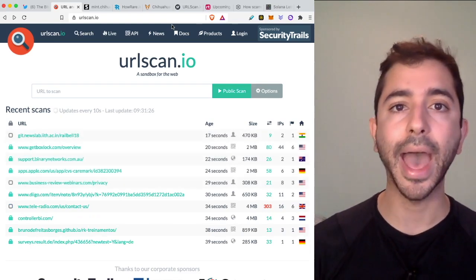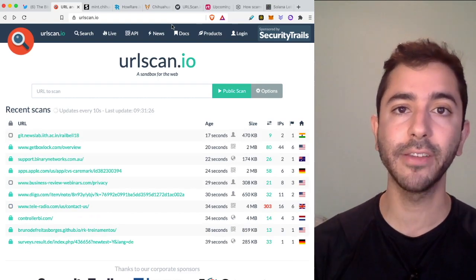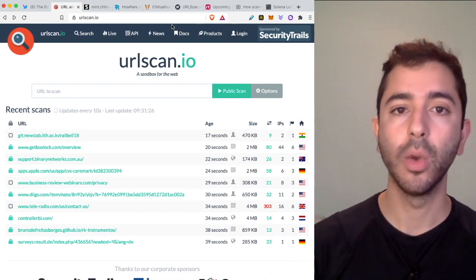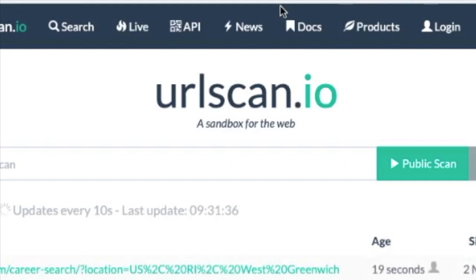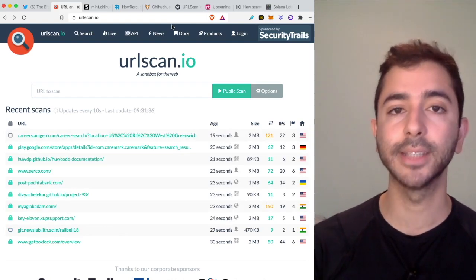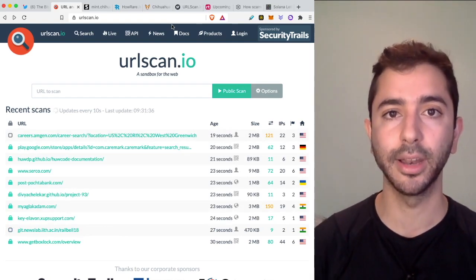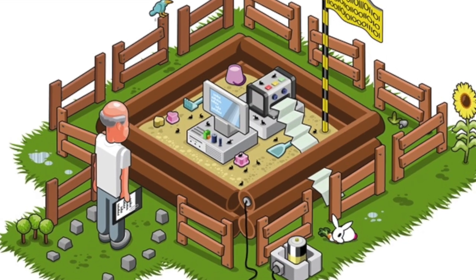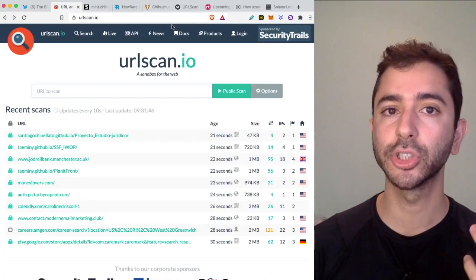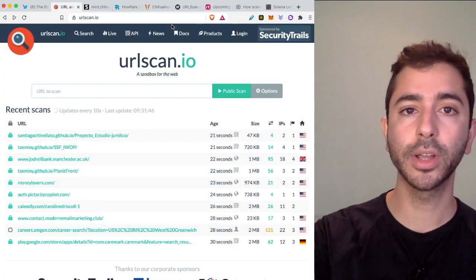Take a quick look at websites to make sure they are safe before interacting with them. One of them in particular is urlscan.io, and this is a sandbox for the web. In cybersecurity, a sandbox is an isolated environment where code or a website can be tested to make sure that it is safe.